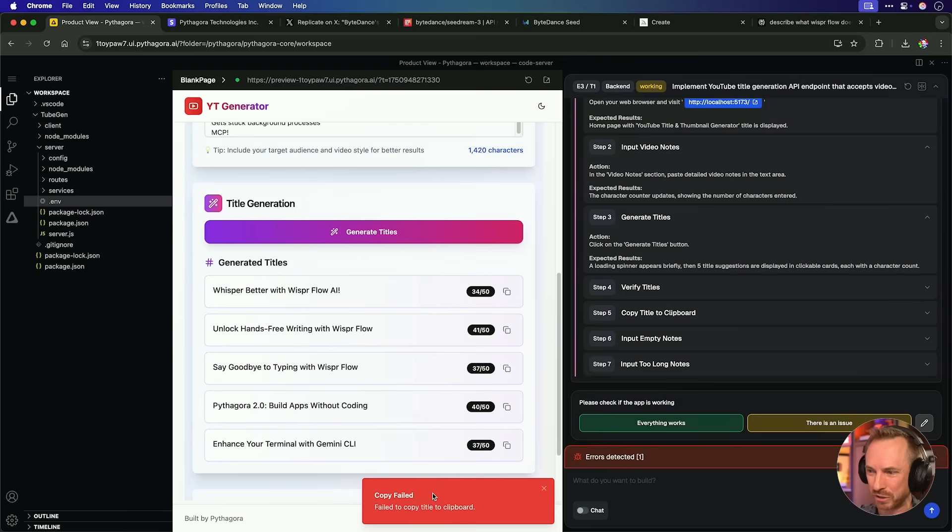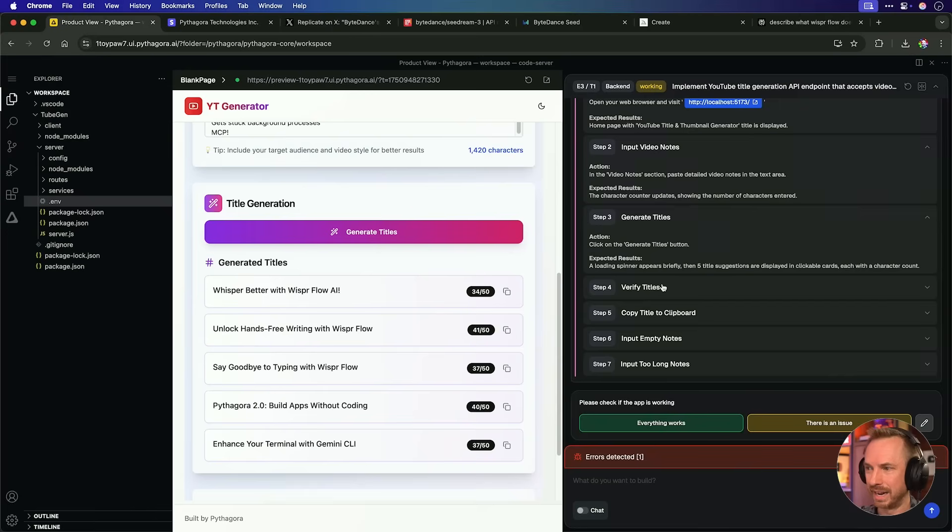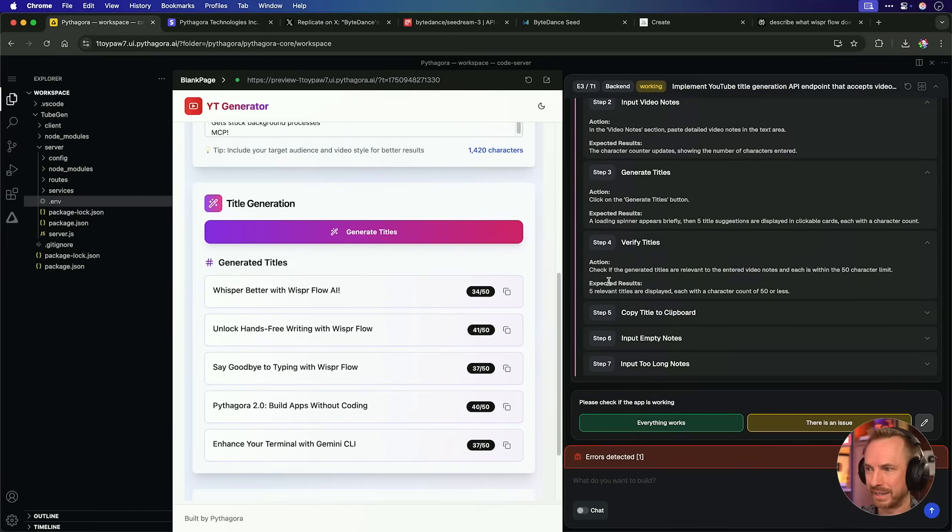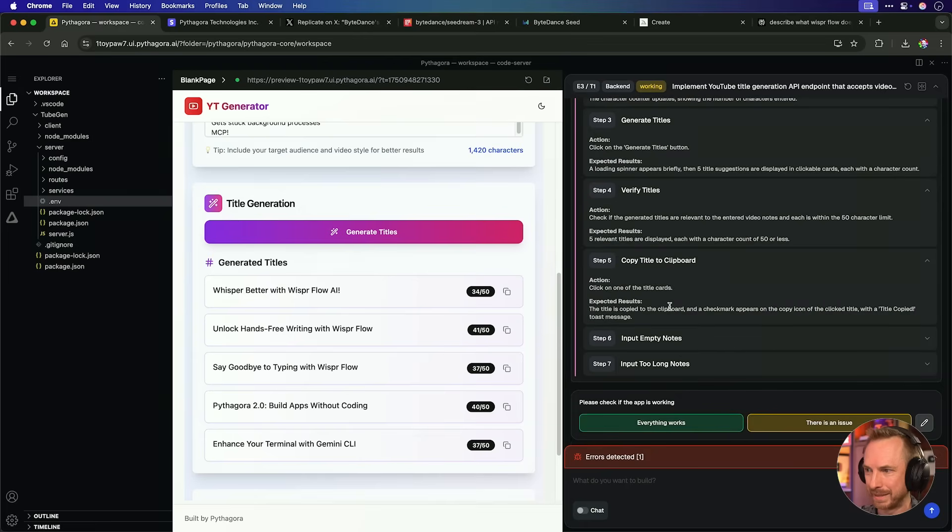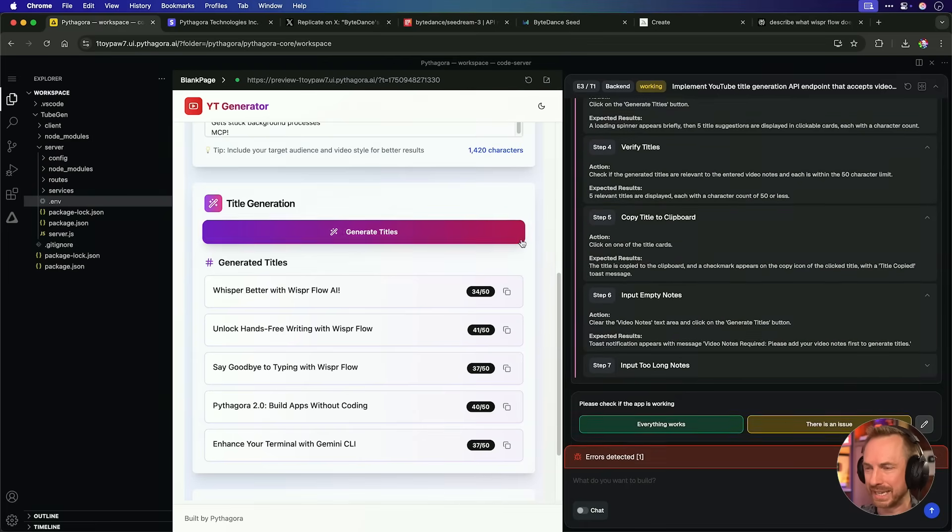And it detected that error automatically. I've got to say, I'm super impressed with that. Let's click verify titles. Check if the titles are relevant. Yes, absolutely. They are. Copy to the clipboard. That's the bit that didn't work.